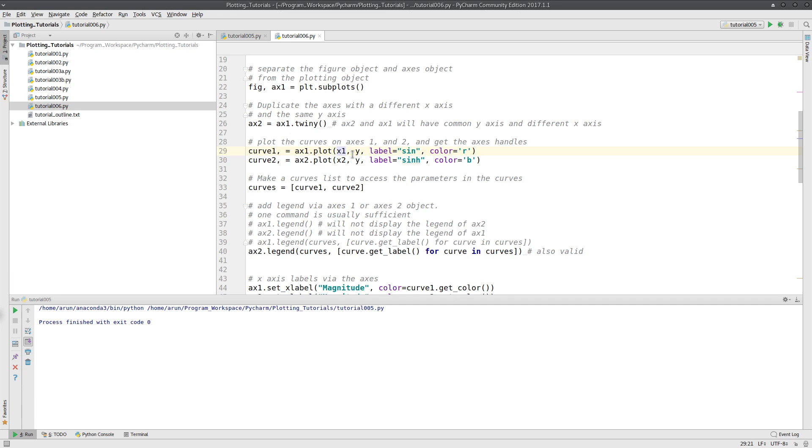The values of these will be along different x-axes, whereas the angles will be along the y-axis. The magnitude of these curves will be along the different x-axes.